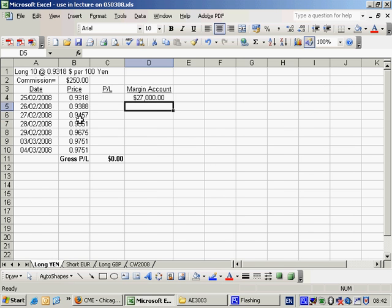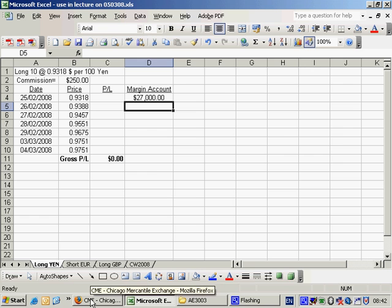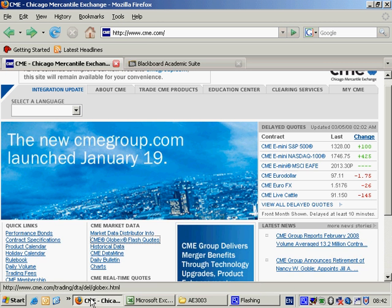So here we've got the evolution of prices including the settlement price for yesterday which just happened to be the same as what it was the day before. Just to show you where we get the settlement prices from. Come on the CME website. Globex Flash Quotes.